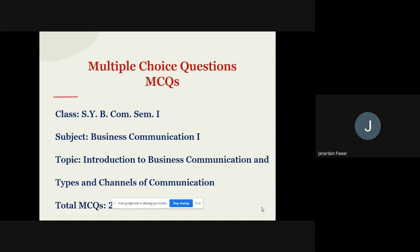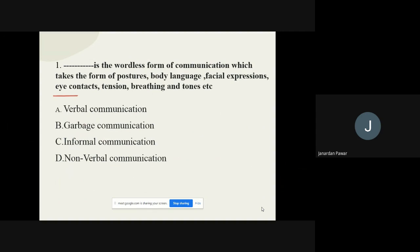Friends, today I'm here for the third video of multiple choice questions based on topic number one and topic number two for your exam. If you go through all these questions, definitely these questions will be useful for you to write your examination. So I'm starting with question number one.